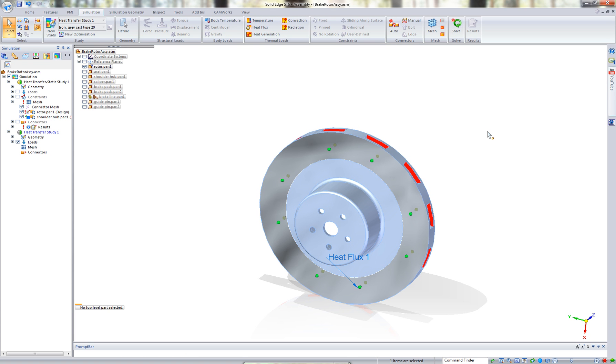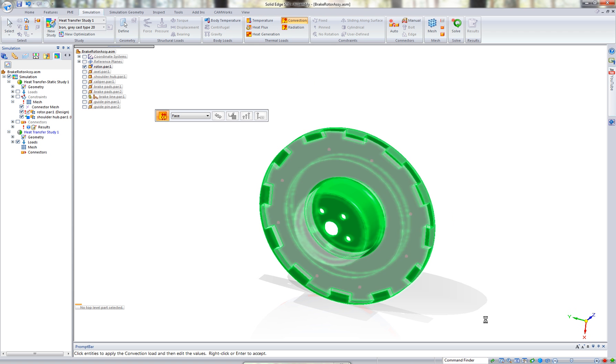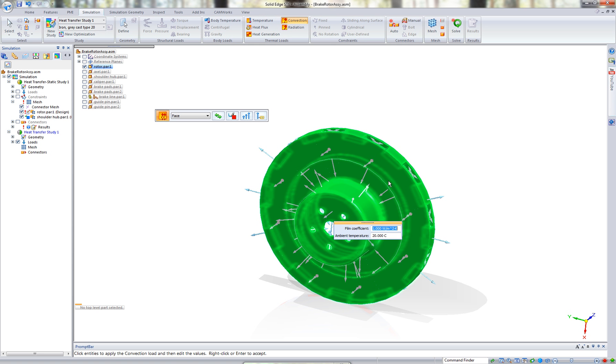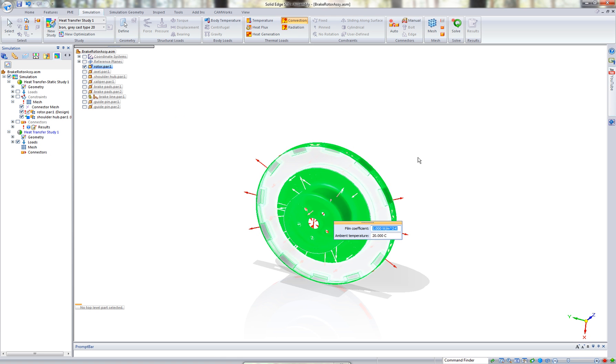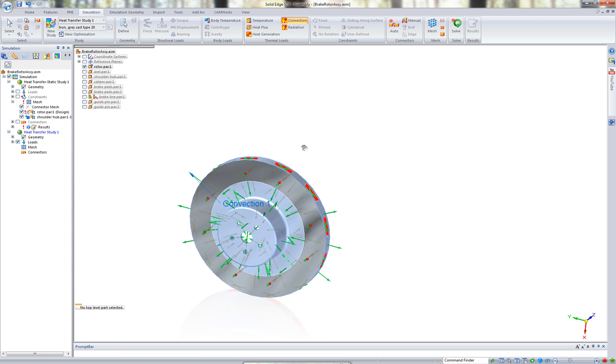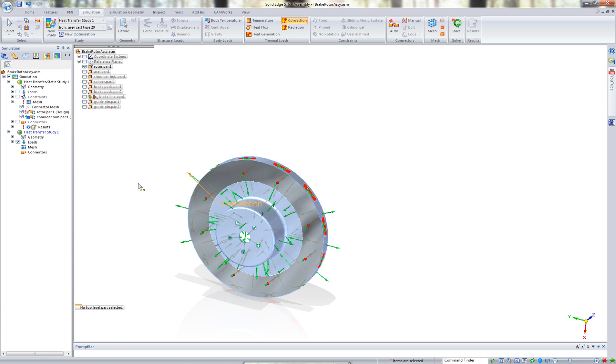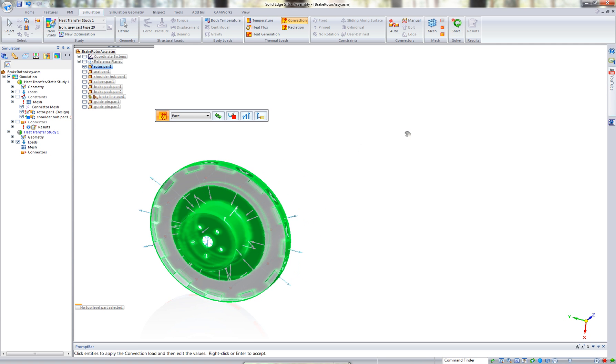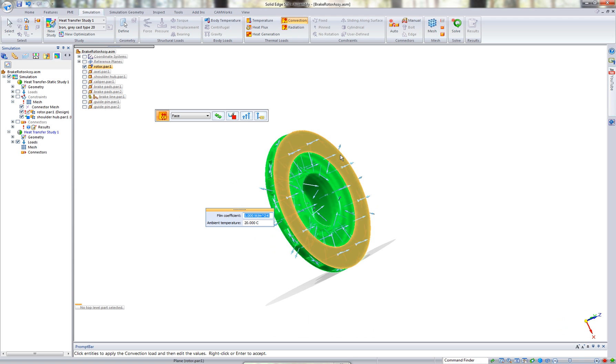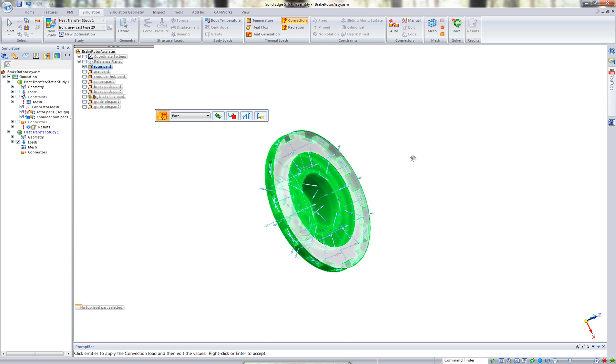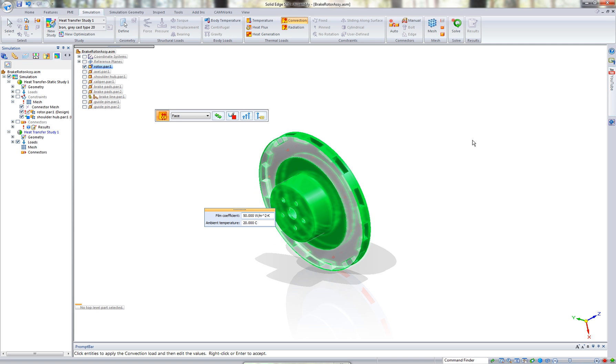This heat is going to dissipate throughout the part, so we're going to apply a convection load to tell it the geometry that the heat is going to be migrating through. Let's window the entire piece of geometry. We need to deselect the two faces that the actual heat load is being applied to. Let me rotate this around. This face and the other face are the two faces that are going to be not having a load. We're going to apply a film coefficient of 50, which is the variation of temperature on the part and the actual ambient temperature surrounding it, which is the ambient temperature is going to be 20, which is around 65 degrees Fahrenheit.